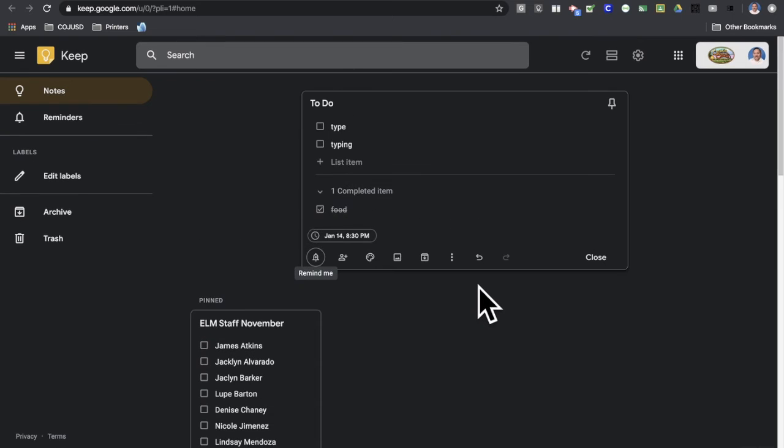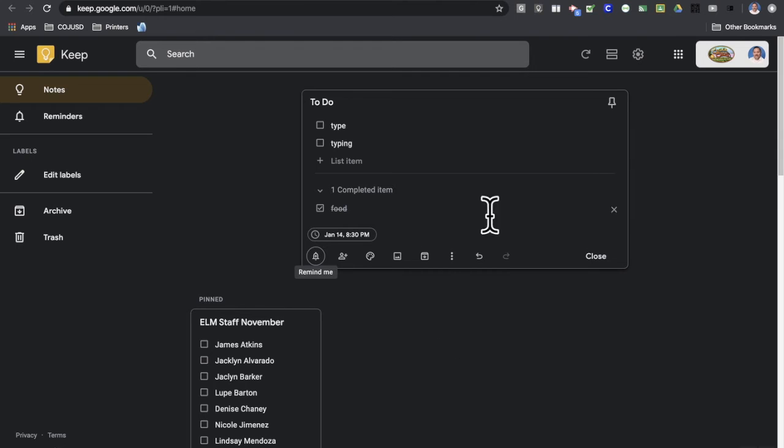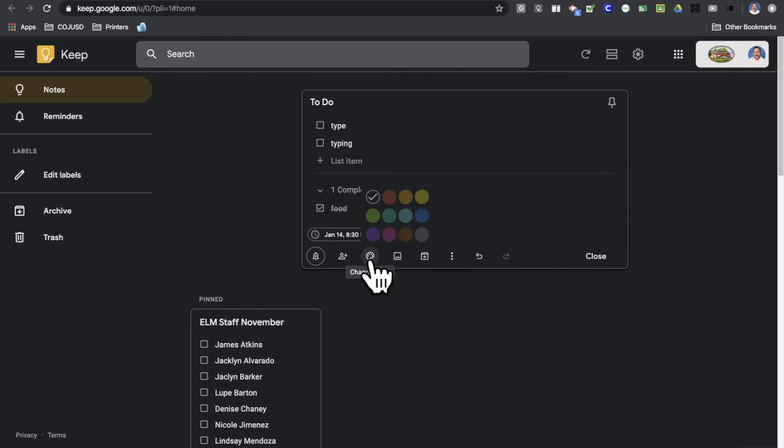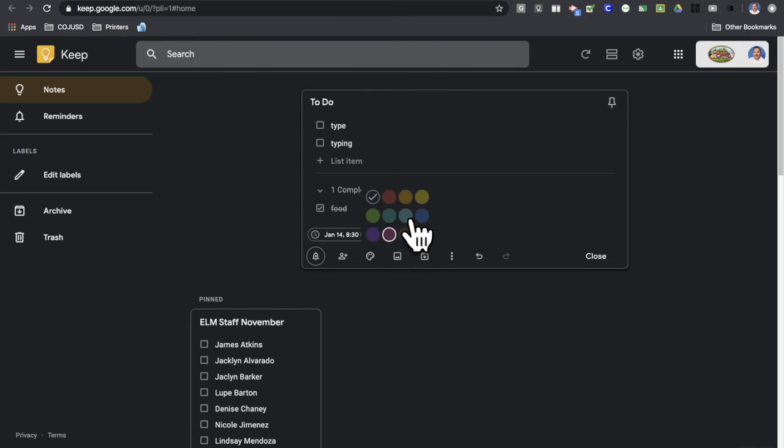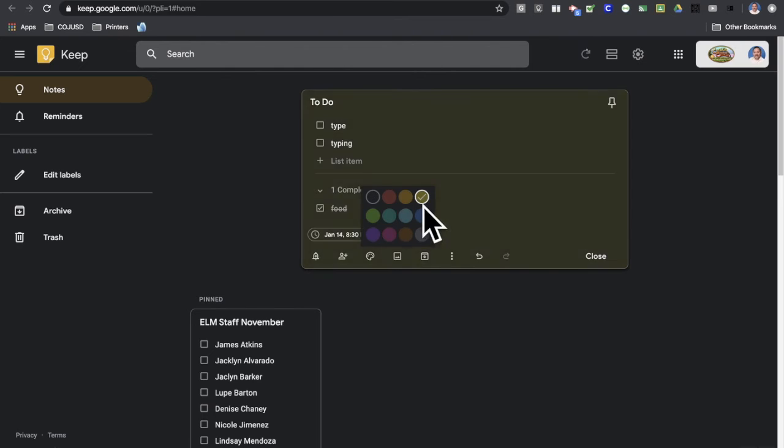And now I have a time-based reminder. So I can also change the color of these notes here by clicking on this little color palette button, change color, and I can change it to any color that I like if color coding is your thing.